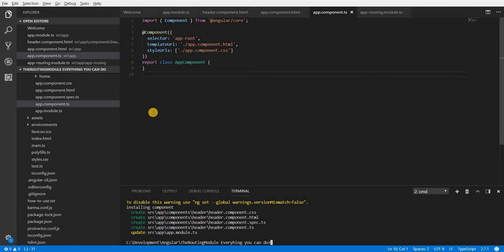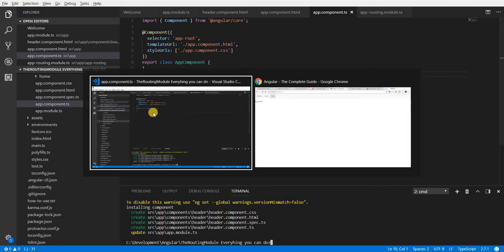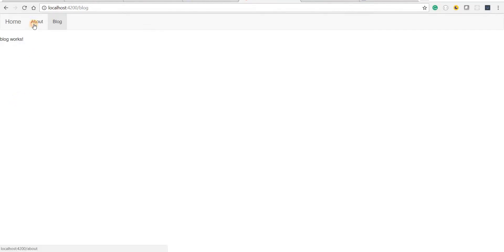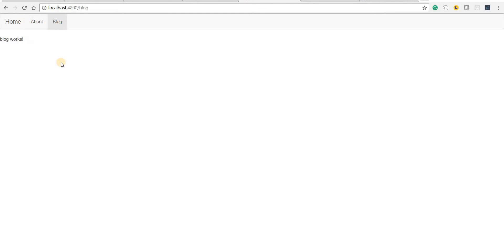Hello guys and welcome back. So far what we have right now with our Angular application is a view something like this where we have the routes in place and it's working as expected without reloading the application.